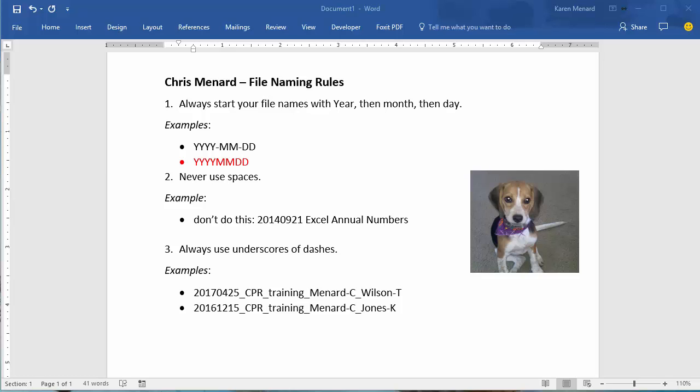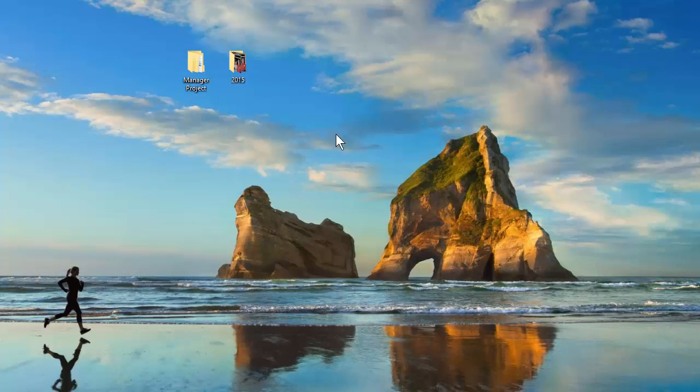Hello, this is Chris Menard. Let me show you how I name my files. I always use a four-digit year, a two-digit month, and a two-digit day at the start. I'll come back to this in a second. Let's just jump into it.